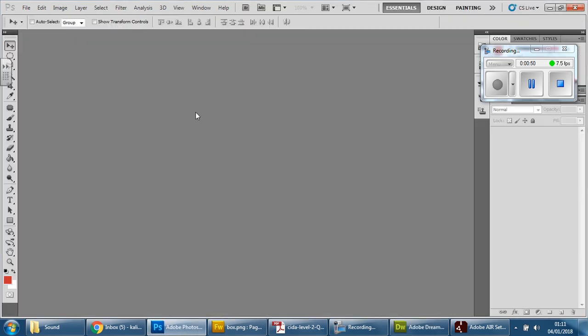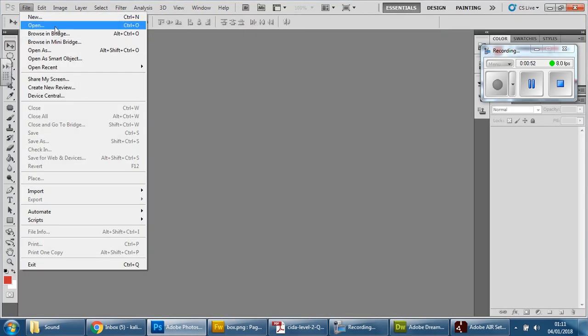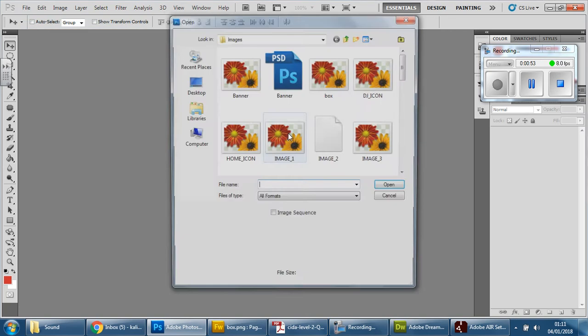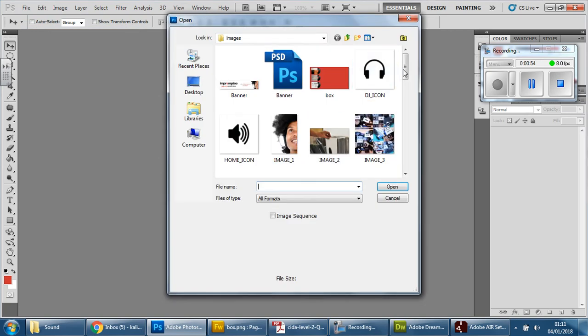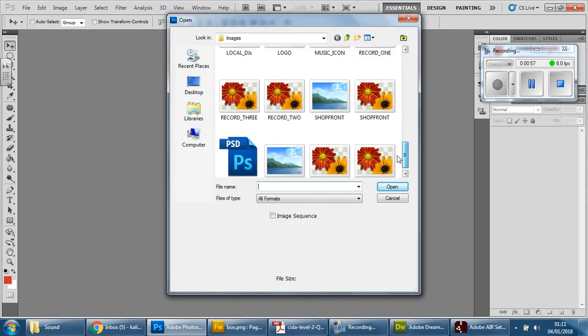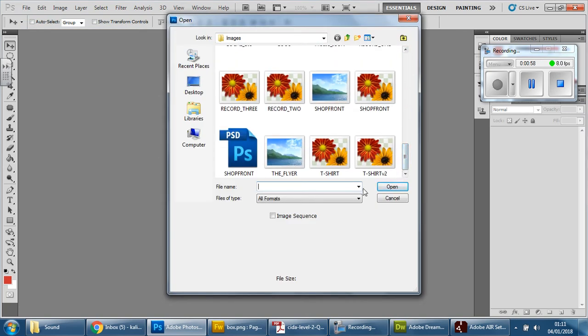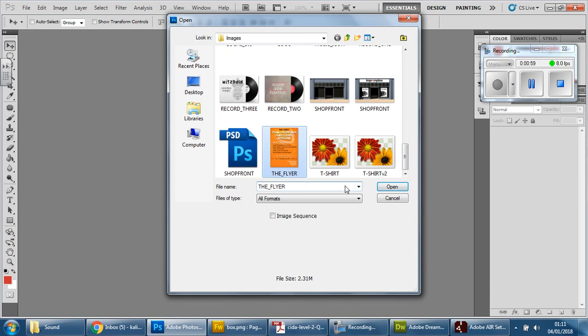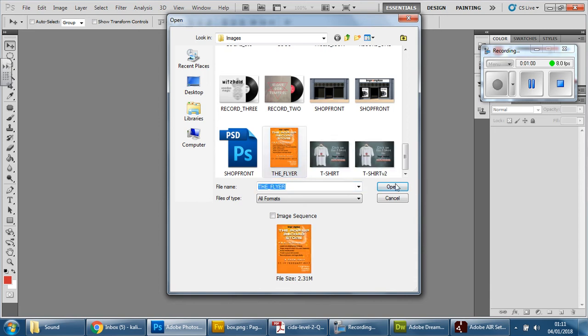Since we need to convert it, we're going to open Photoshop. Go to open, find the flyer. In your images folder, go down and look for it. There it is, flyer. Press open.